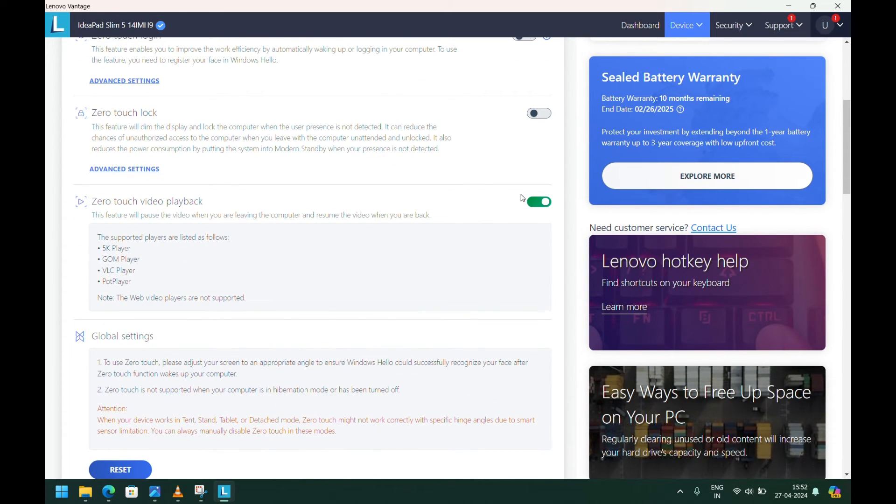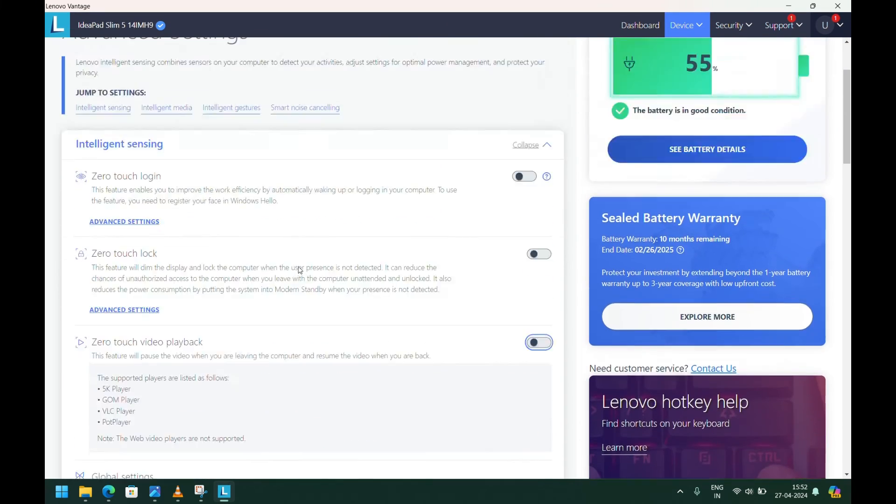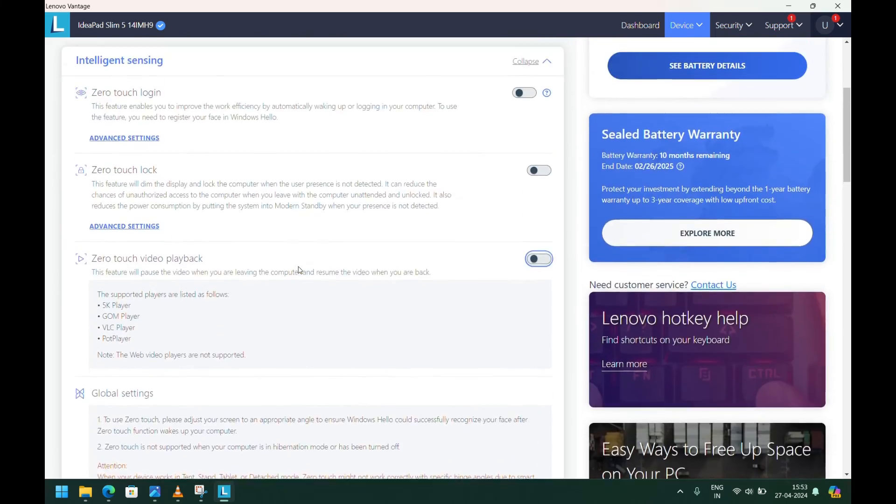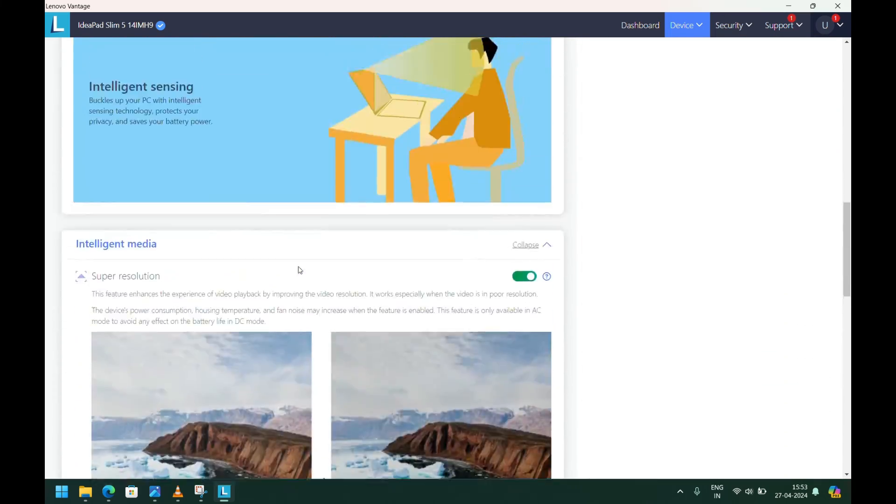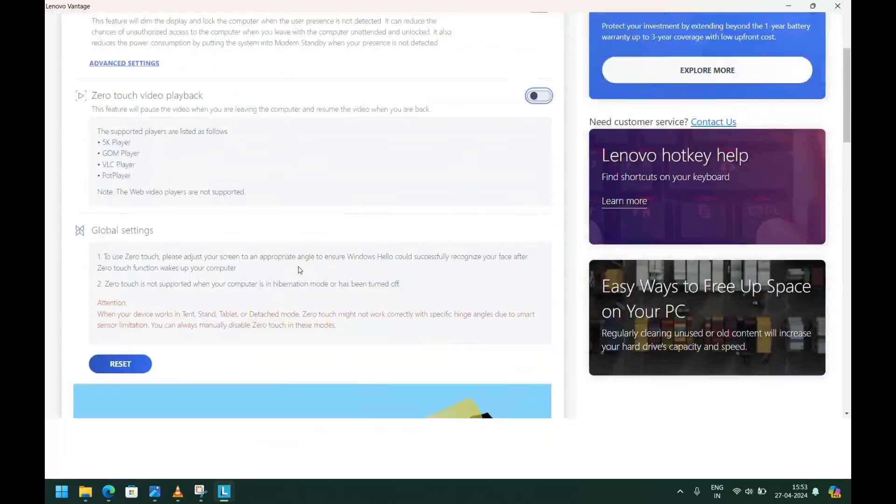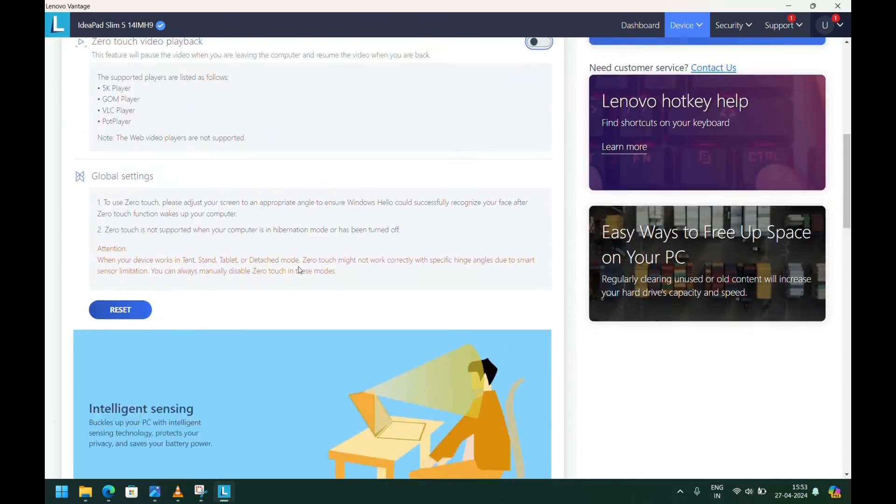Playback toggle. Just disable it and this will fix your issue. There are also other features that you can enable or disable if you want.